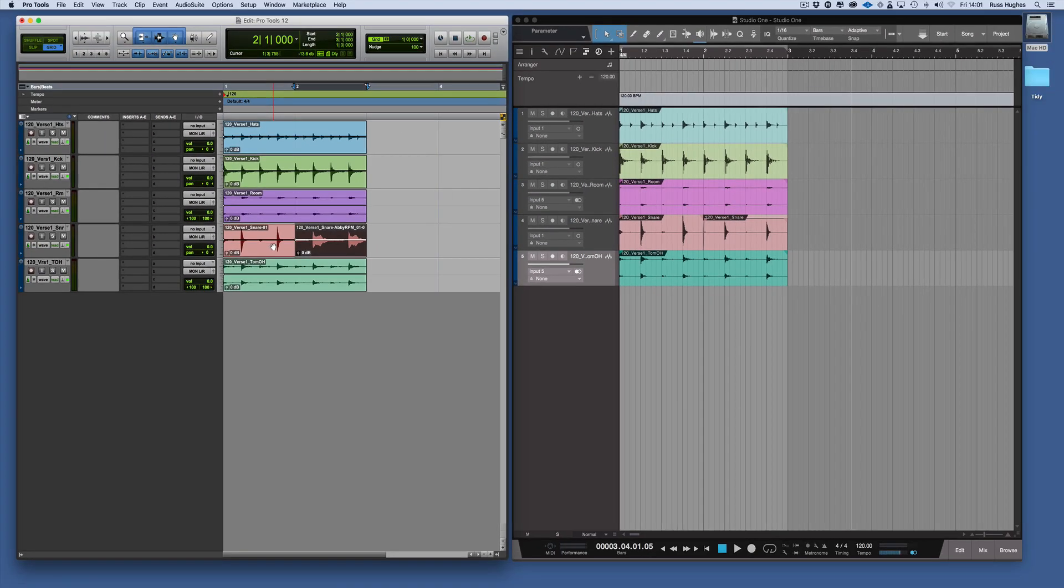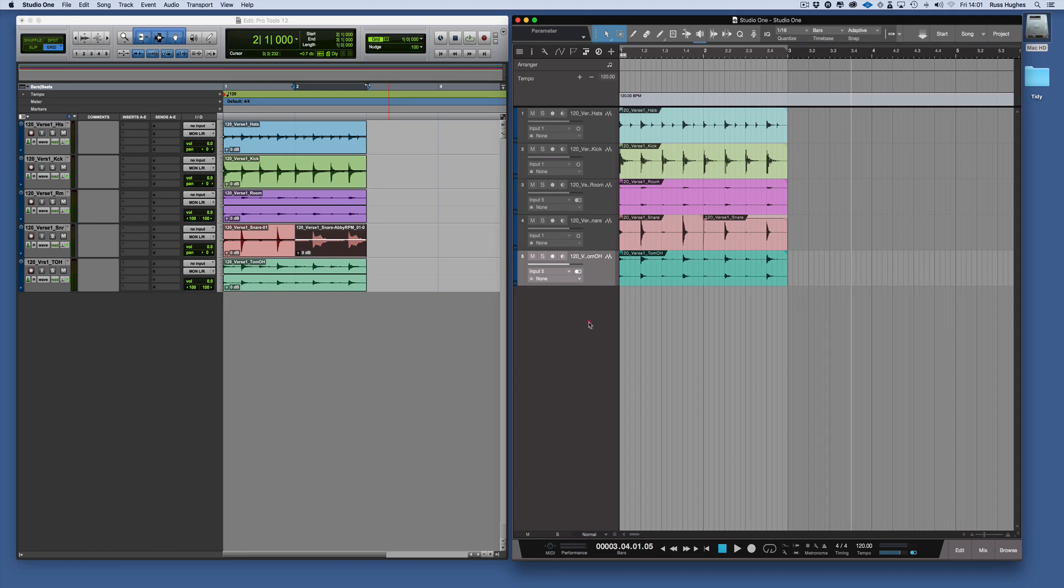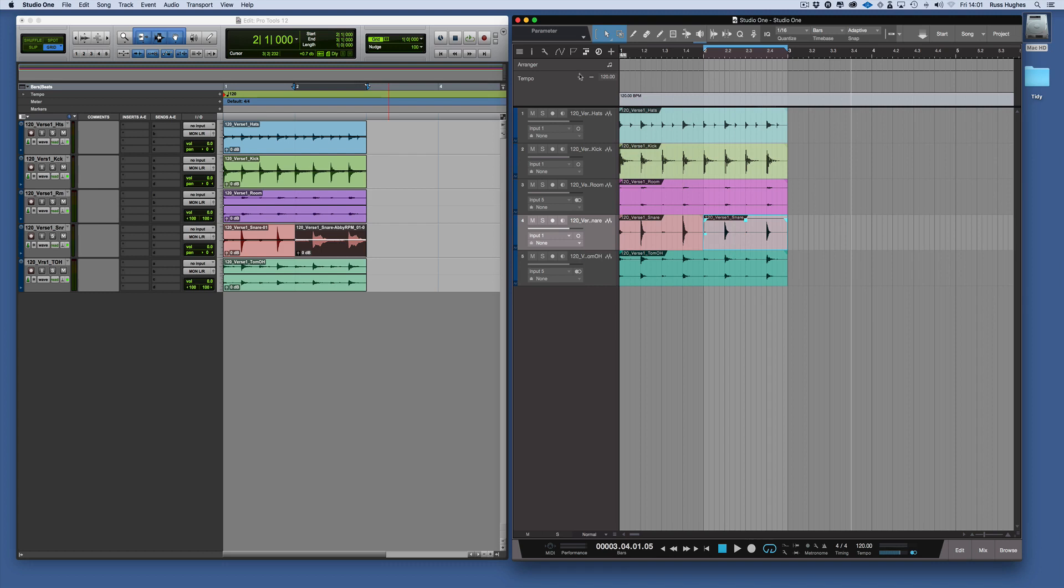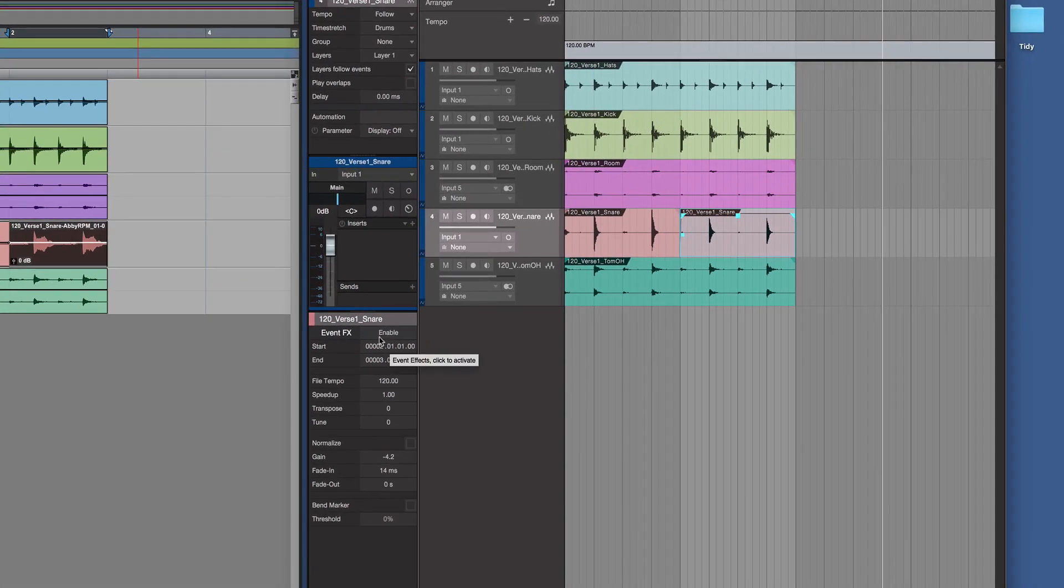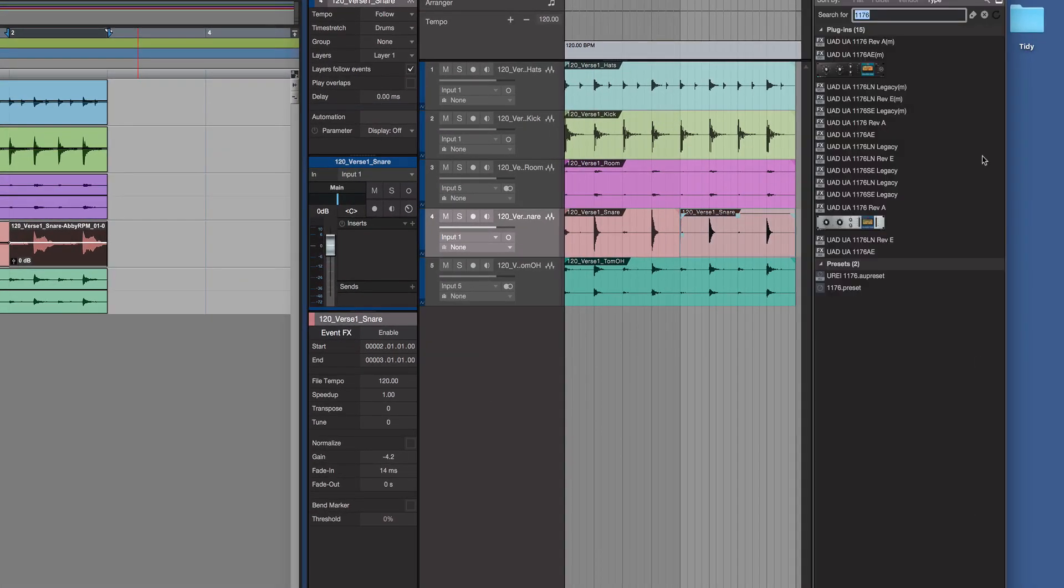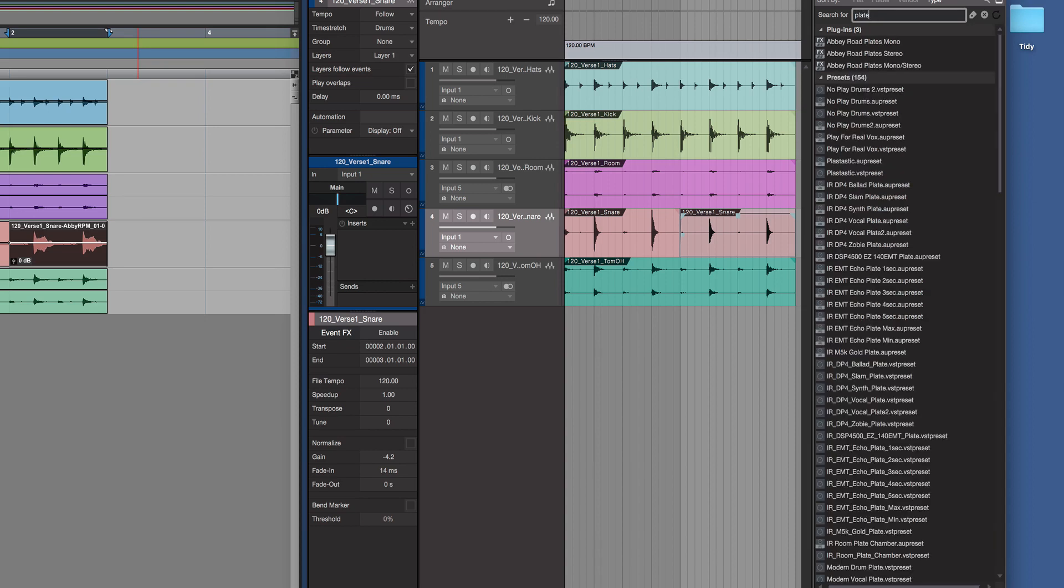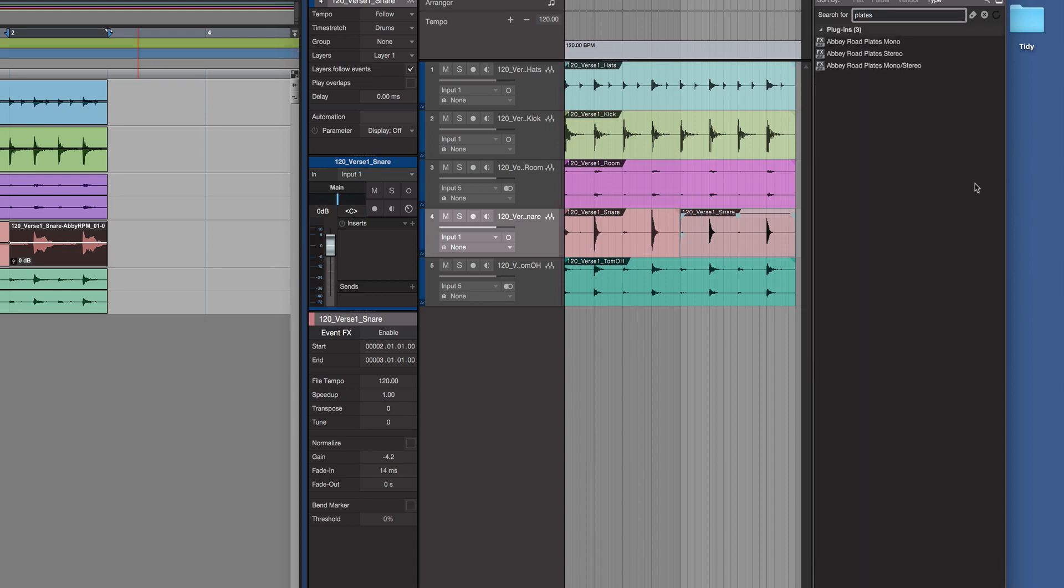So I wanted to do the same thing here now in Studio One. That's slightly different. What we would do is we'd choose our event rather than our clip. We'd go I and you'll see here there's one called Enable Event FX. Now what we can do is we can then browse. I've got Plates. There's Abbey Road Plates Mono. I'm going to bring that in.